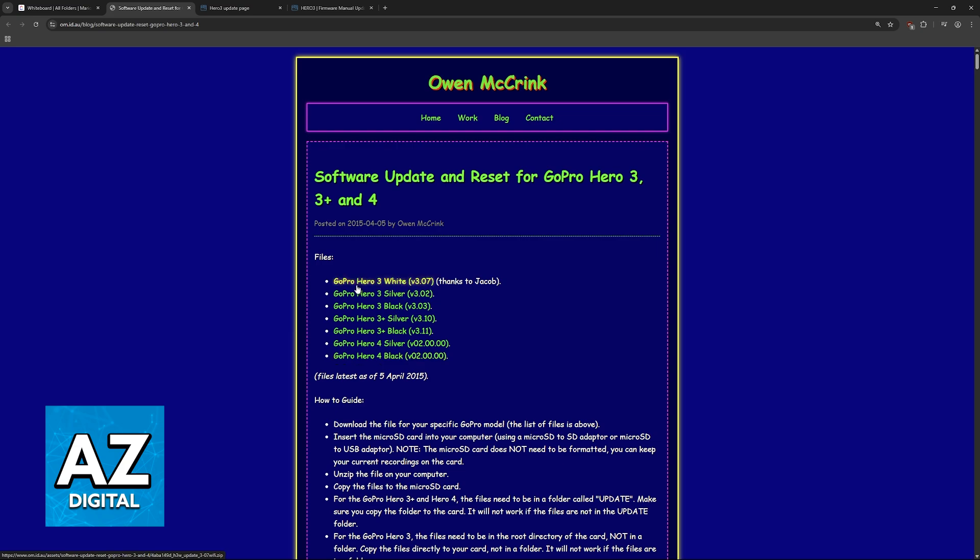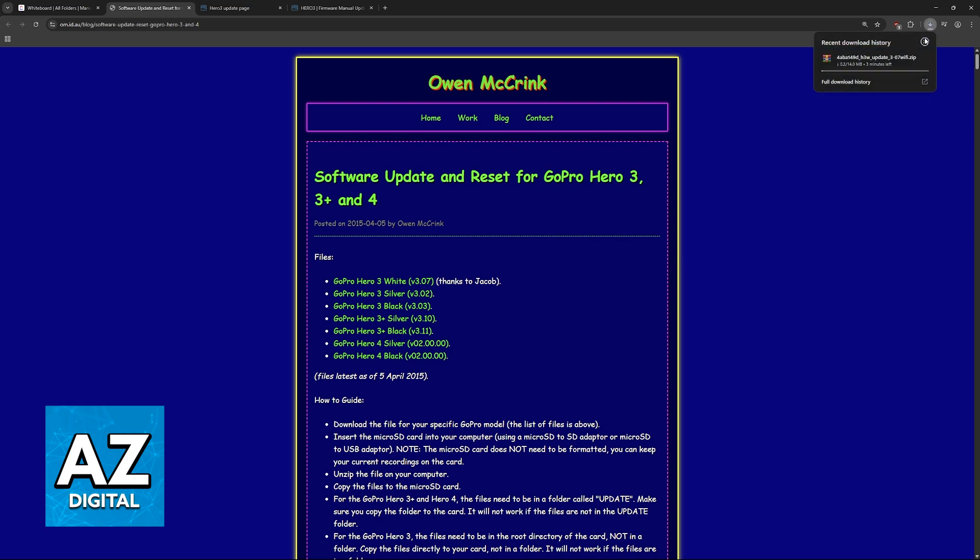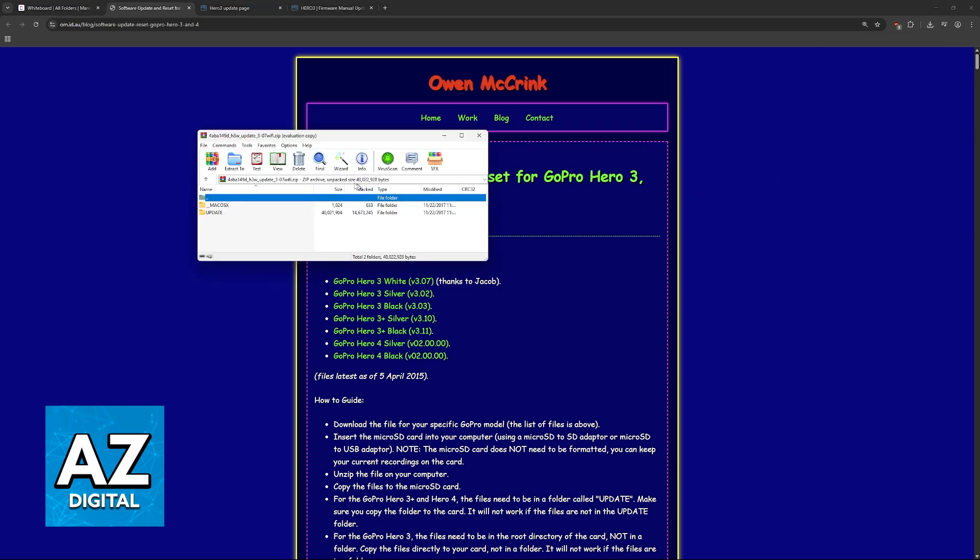For example, if you have a GoPro Hero 3 white, silver, black, and so on. Once you click on any of these links, the download will start, and you will be able to open it. It might take a while because it is slow, but once you have this downloaded, you will have the update folder.